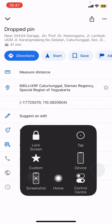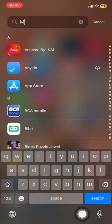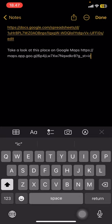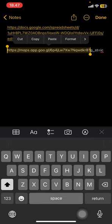After that, go back to the home screen and open the Notes app. Create a new note and paste the link there. Delete the extra text and leave only the link, then copy it.